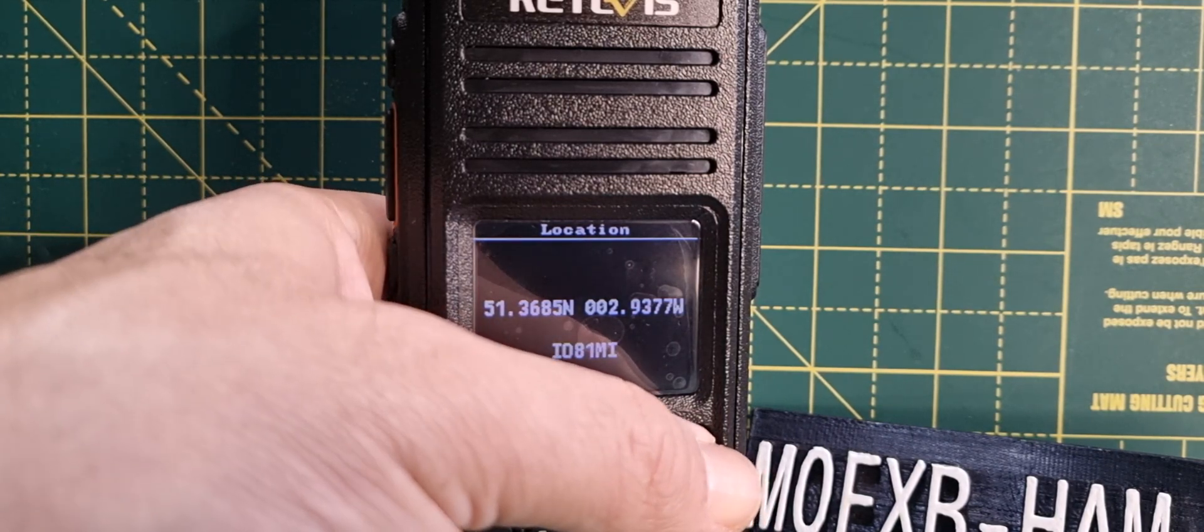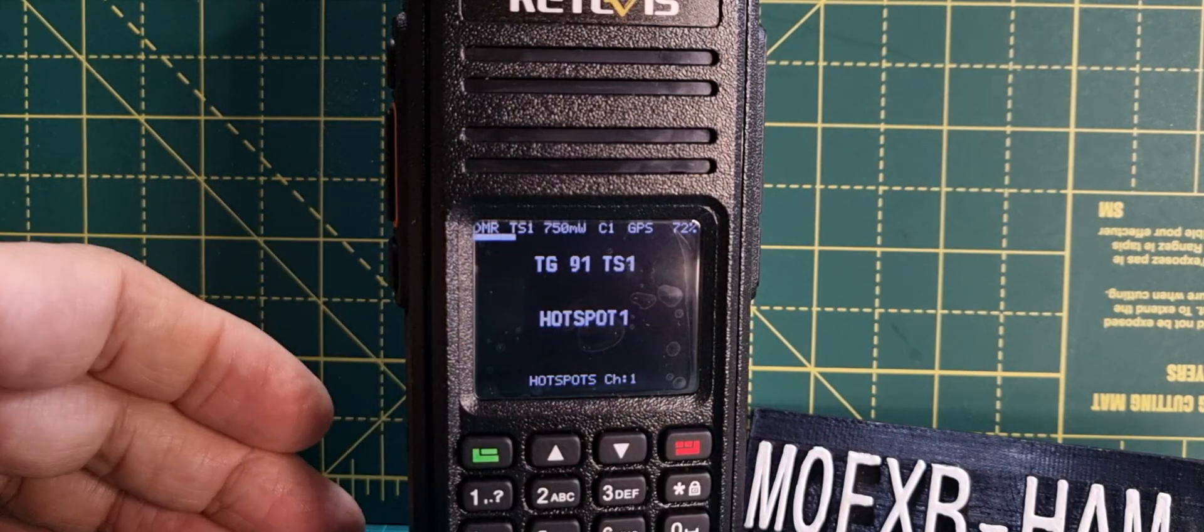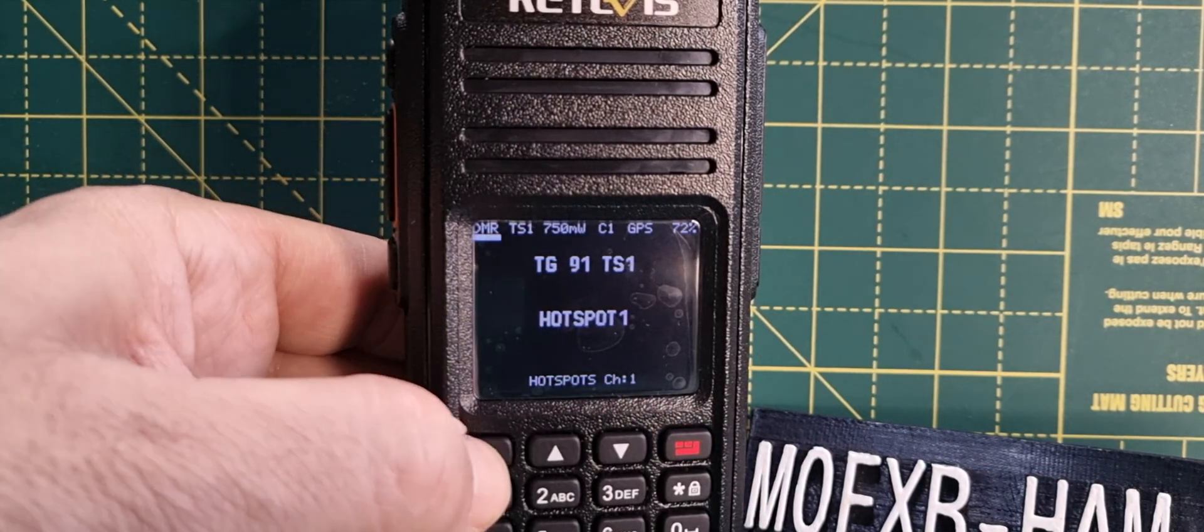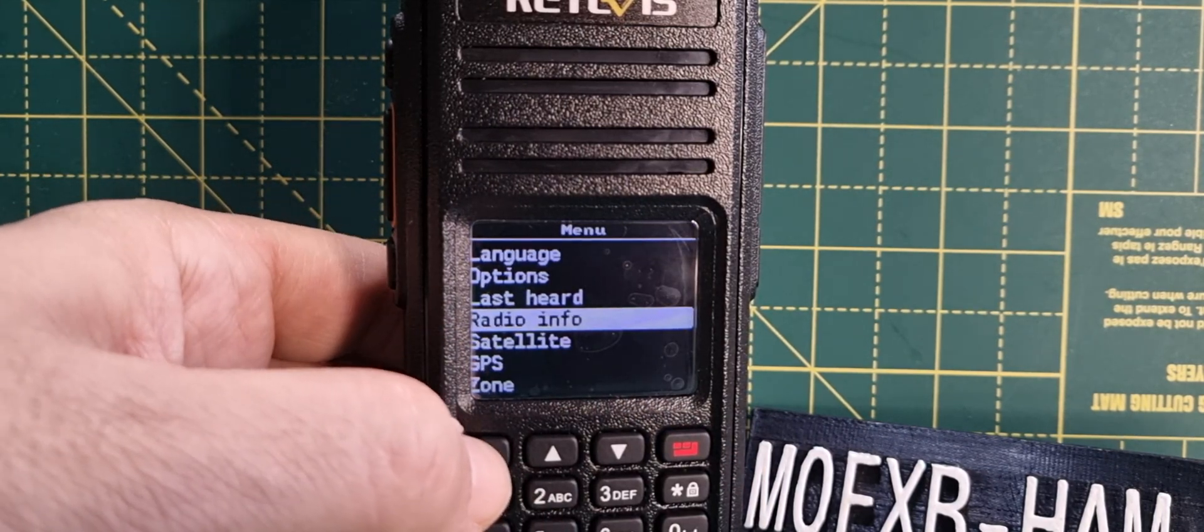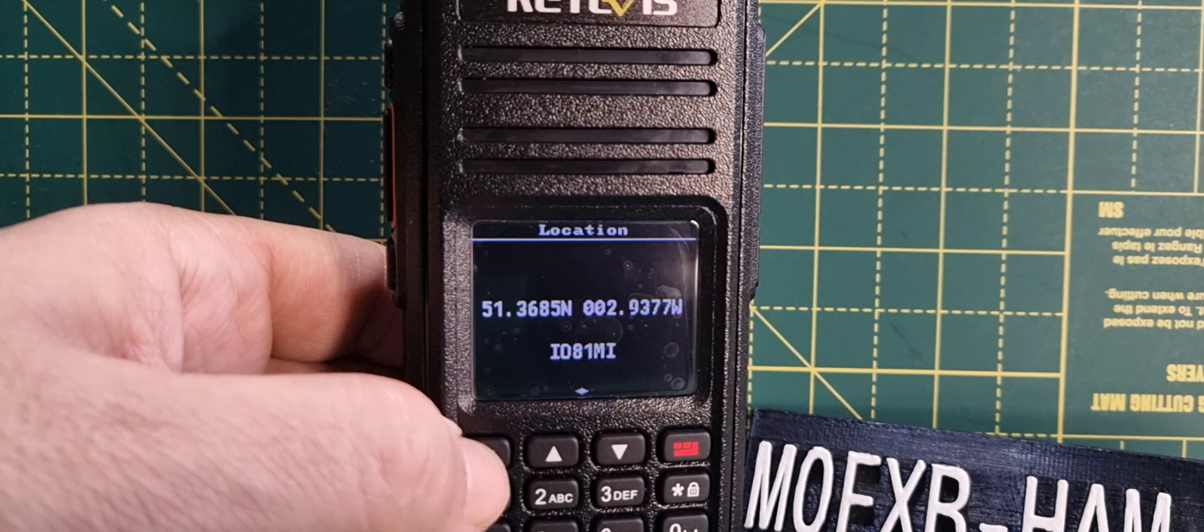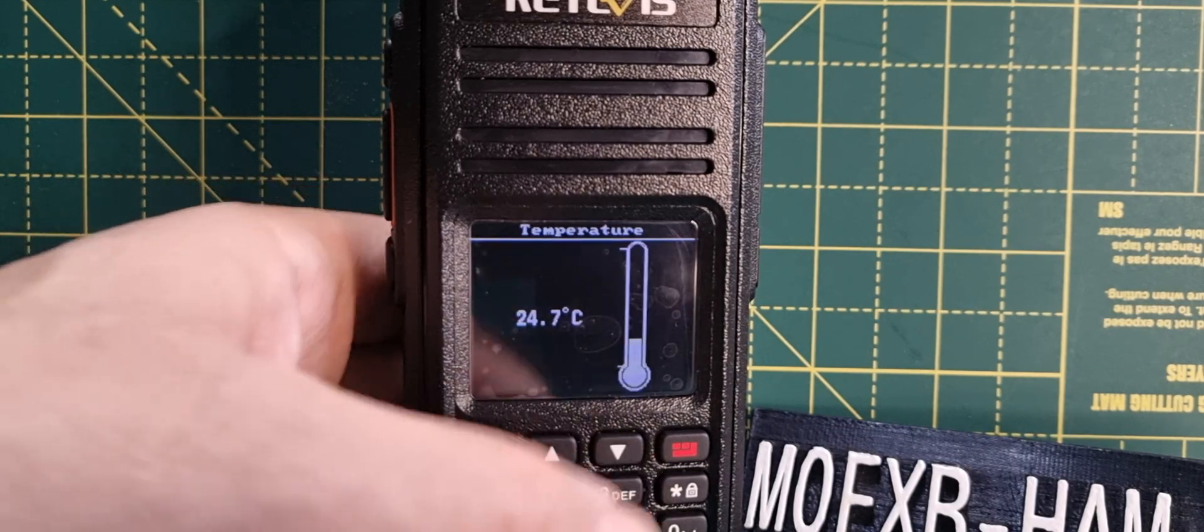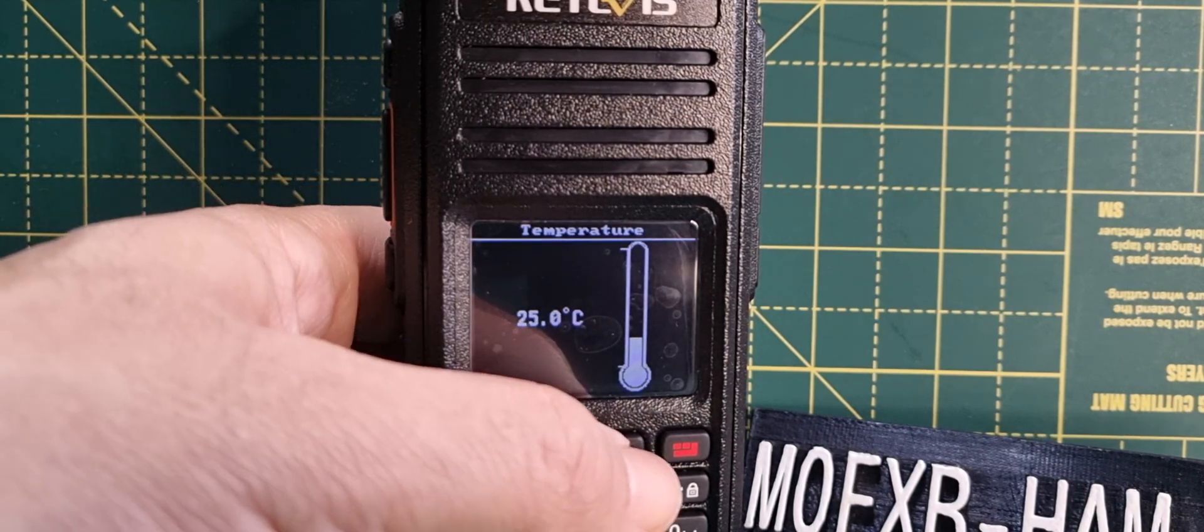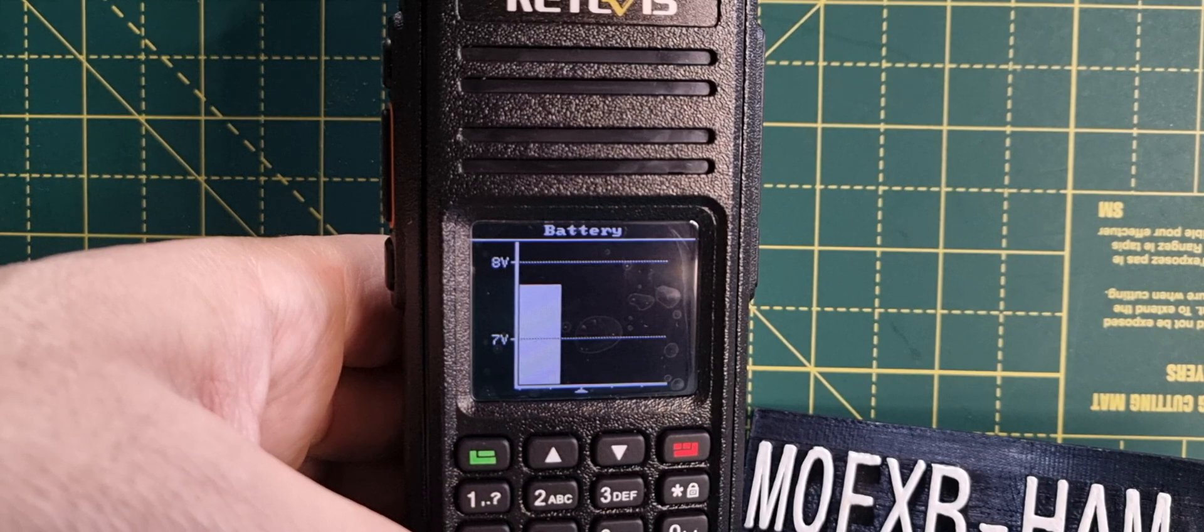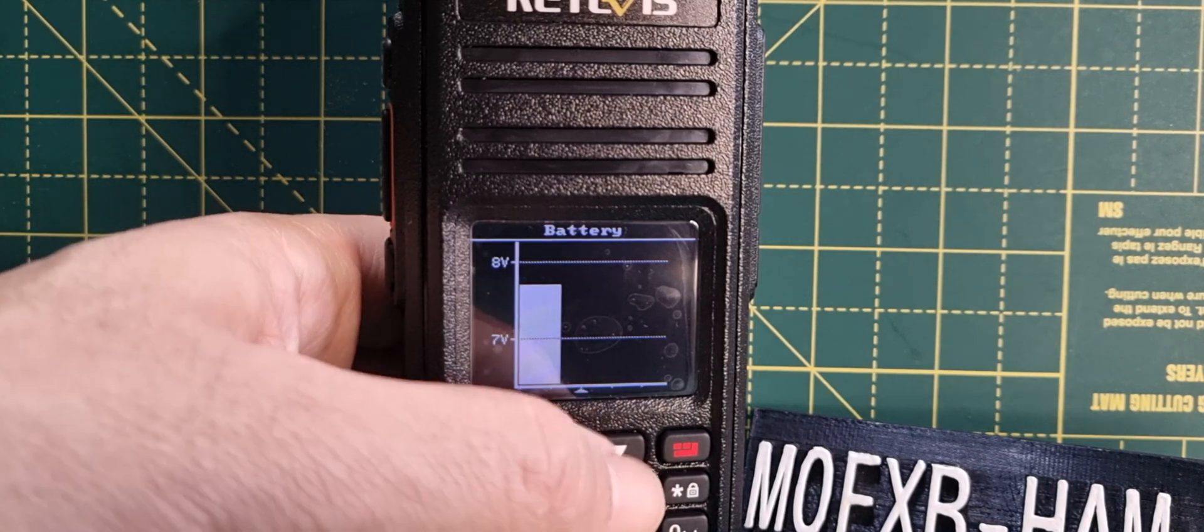I'll show you within that Radio Info menu we've got location. If you go down, you get your temperature. Go down again, you've got battery and more. I think that's pretty good.